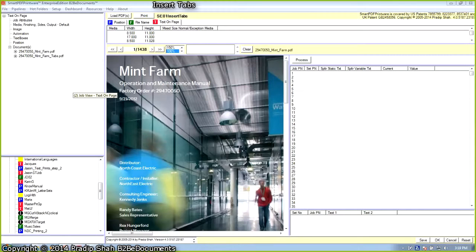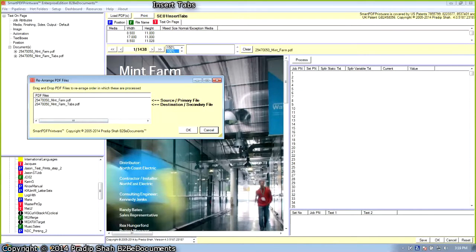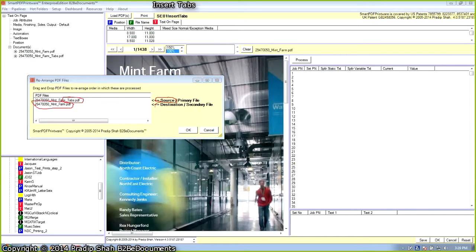To set up the rules for automation, we want the source document in first position and the destination document in second position. We are going to rearrange the position of the documents so that the file name ending in underscore tabs — the source document — is in first position, and the destination document is in second position. We are going to select the file name to establish the rules to determine which is the source file and destination file automatically during production.